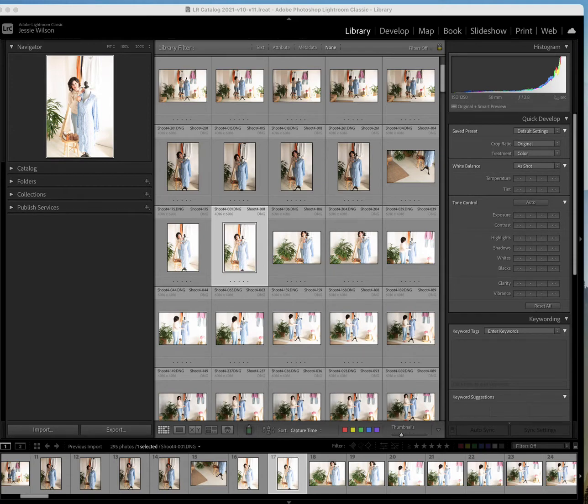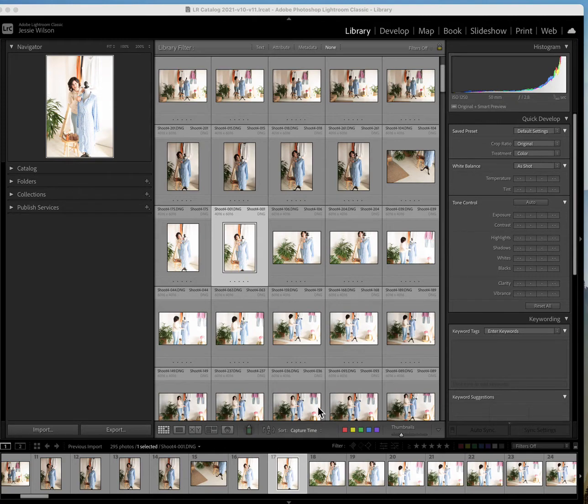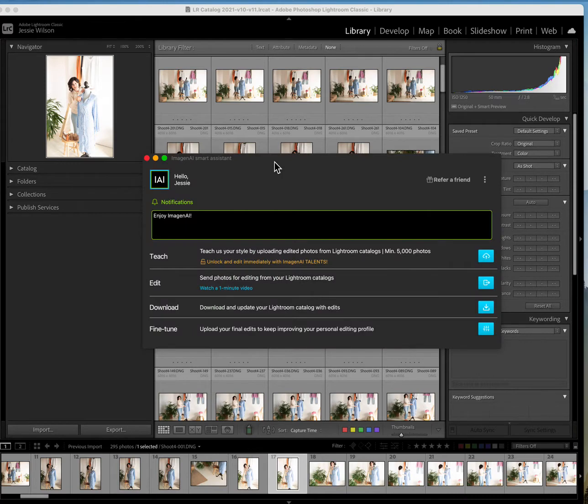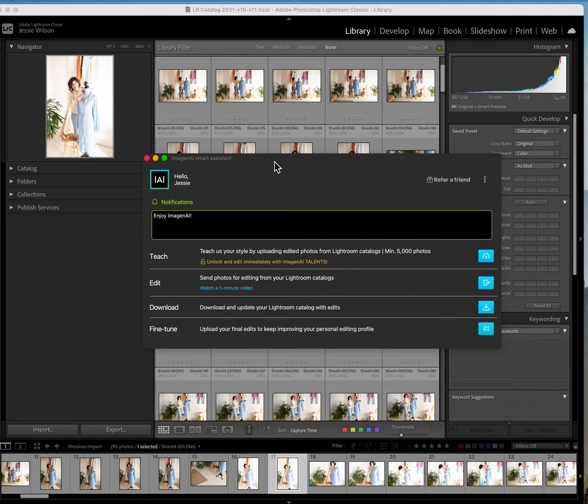So I'm just going to run them all through Imagine AI. For those of you not familiar with Imagine AI, it is an editing software program that uses artificial intelligence to edit your photos. What it does is it learns your editing style by uploading at least 5,000 photos.